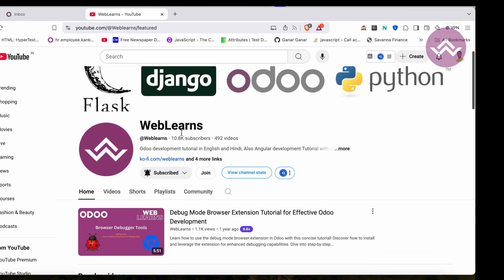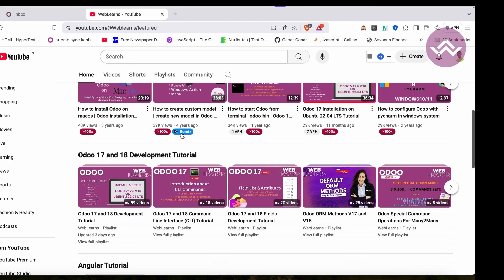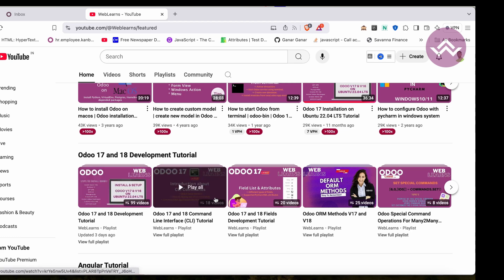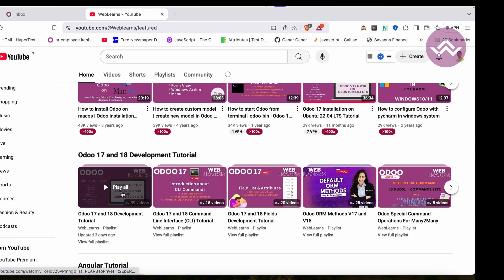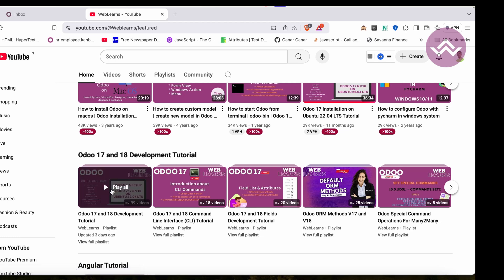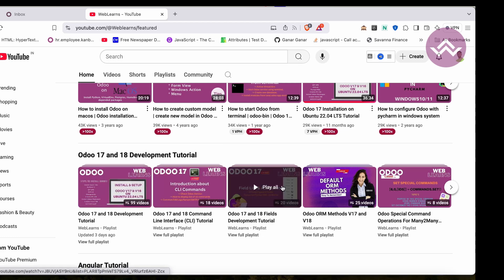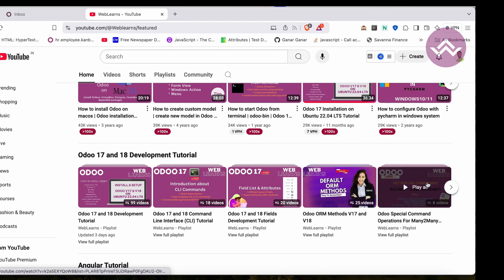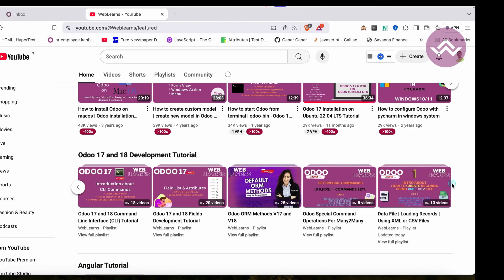If you want to learn more about Odoo, you can visit the WebLearns channel. Under the home screen you can see how to develop tutorials, and right now we are working on this playlist. If you are a beginner and want to learn from the beginning, you can visit this playlist because this is the main playlist and those are the topic-wise sub playlists available.